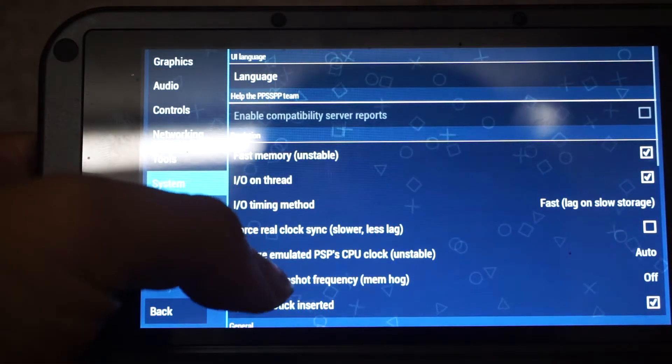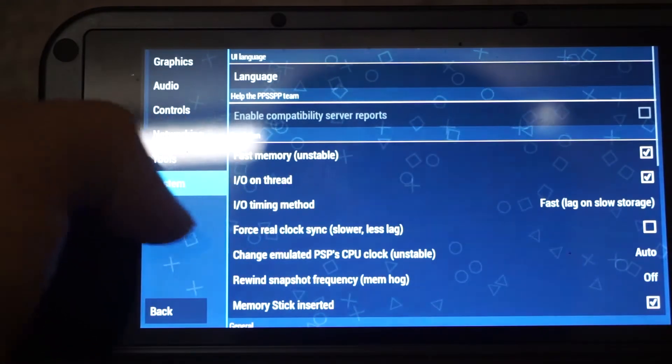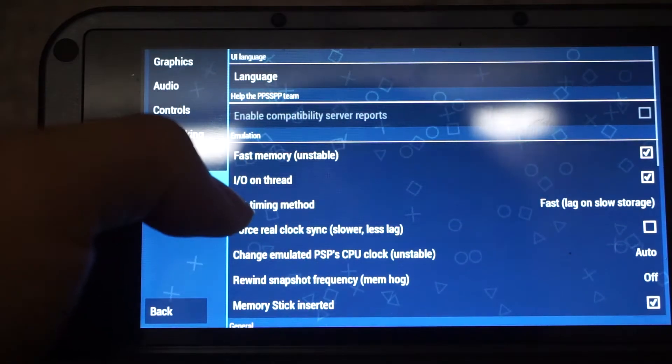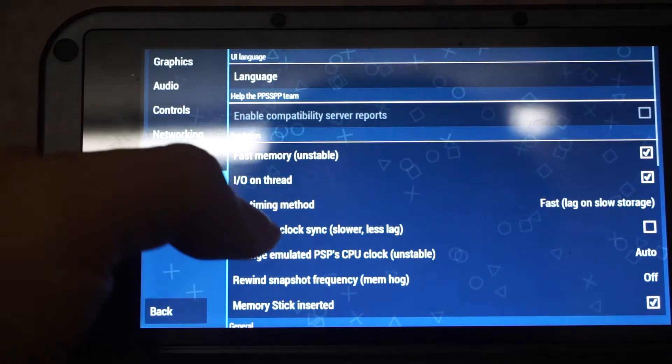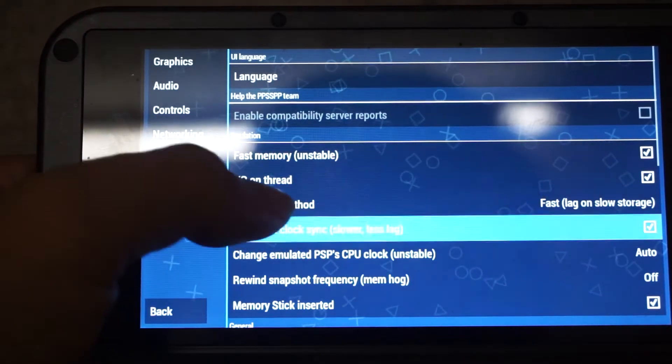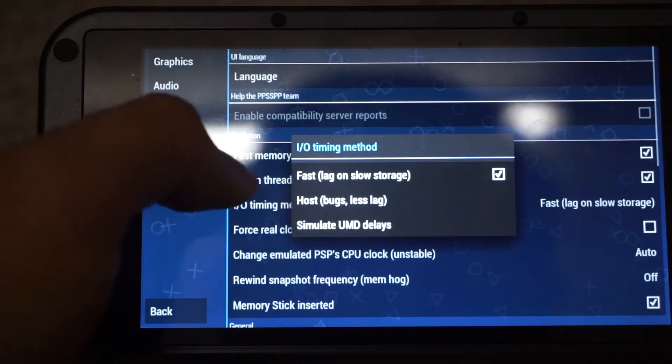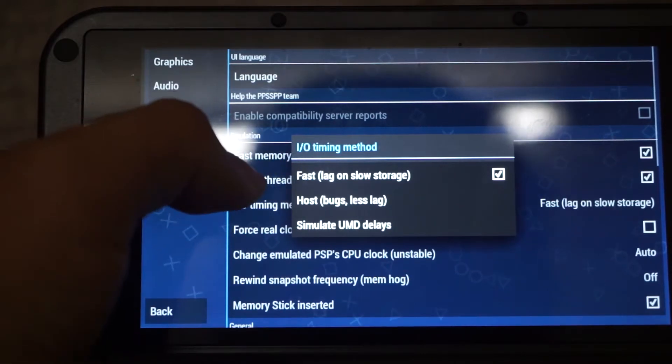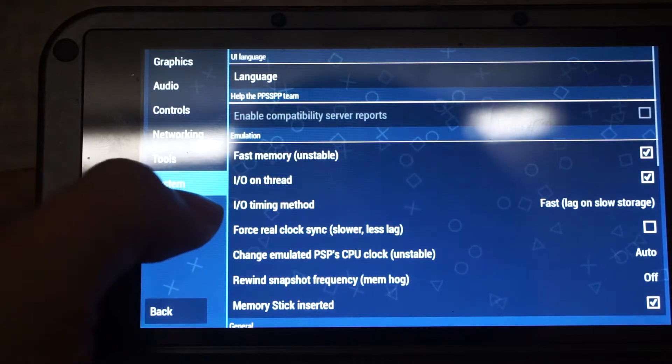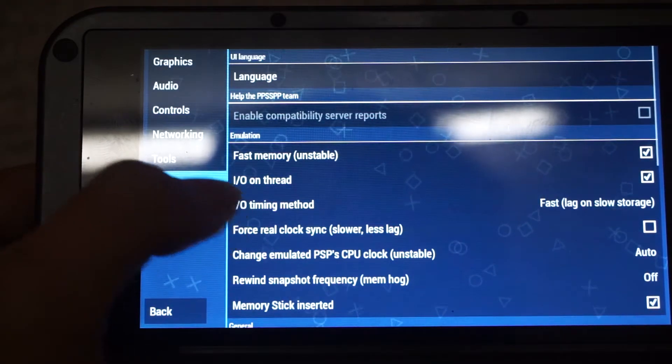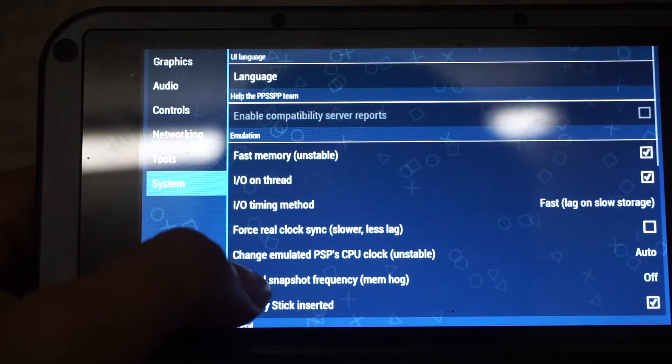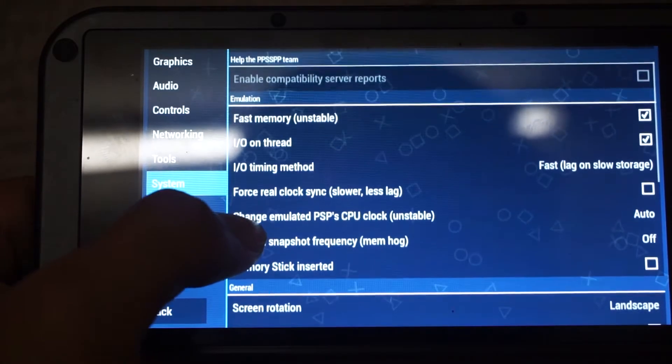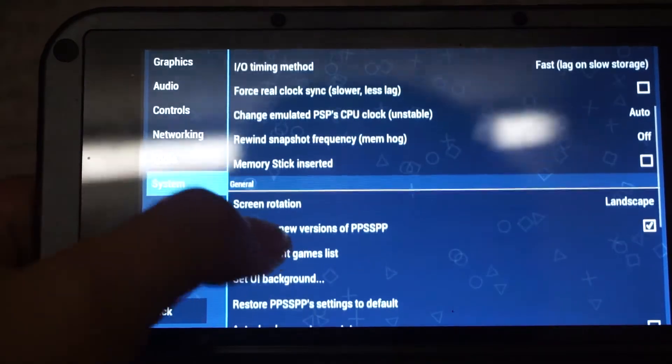So currently, in terms of emulation, in terms of I/O timing methods, it is suggested to put at the default, lag on slow device, so that games will load faster, since our XD Plus has flash memory. So speed is not affected much. So for this setting, I will just leave it as default.